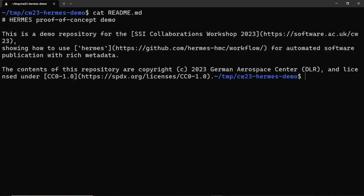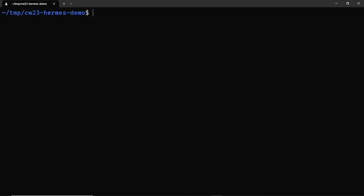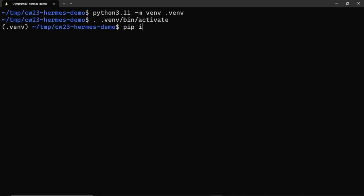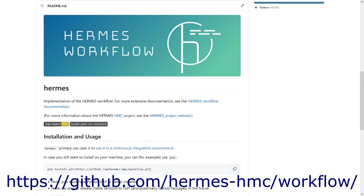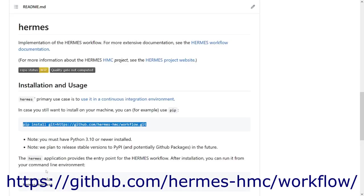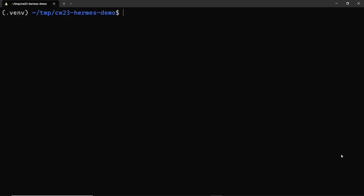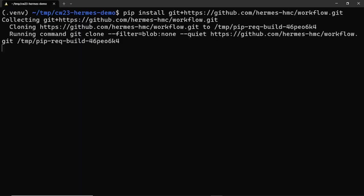Next, I prepare a Python virtual environment to install the proof-of-concept version of Hermes in. You need a Python 3 version equal to or larger than 3.10 to use Hermes. Next, I update pip and install Hermes directly from its Git repository. The installation instructions are available from the readme in the Hermes Git repository on GitHub, and that's where I get the instructions from.